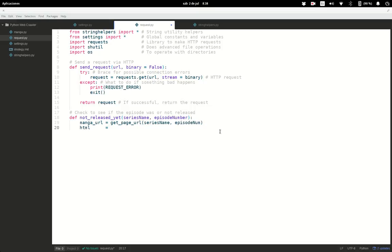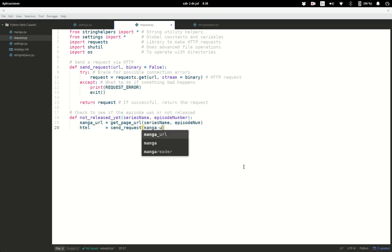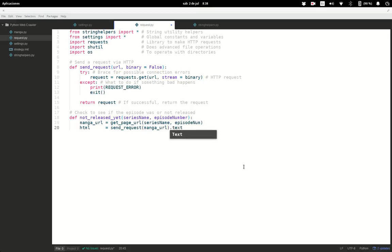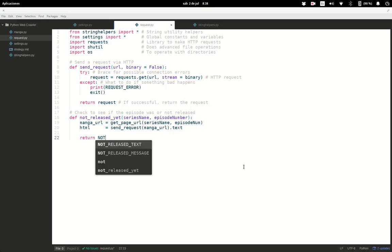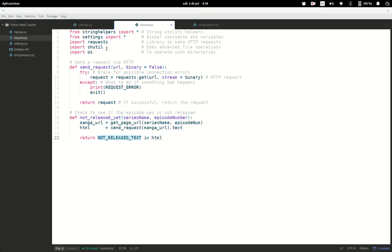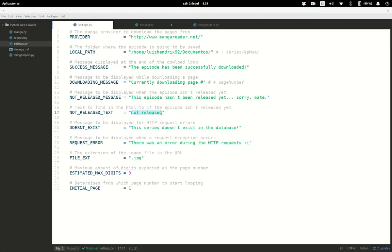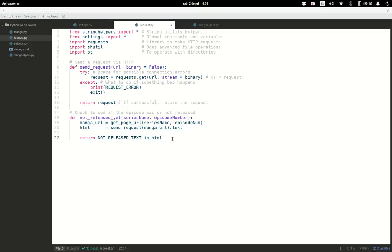We send a request to the manga_url, which is the URL to the first page, and we only want the raw HTML. It returns a boolean by checking whether the text 'not released' appears in the HTML. If the manga episode hasn't been released yet or the series was discontinued, it returns false and the program will exit.